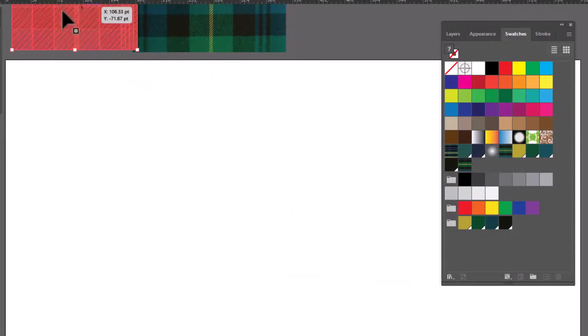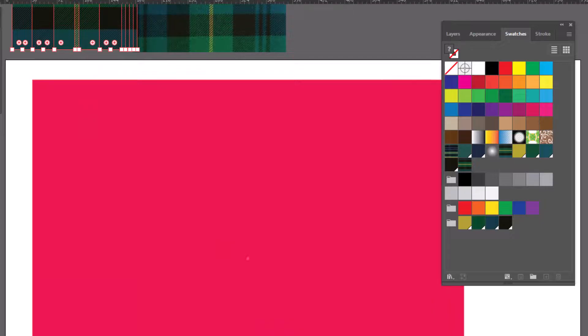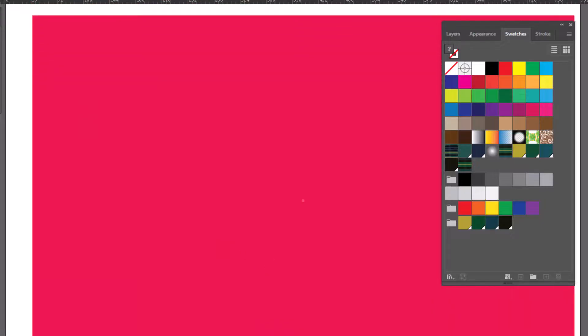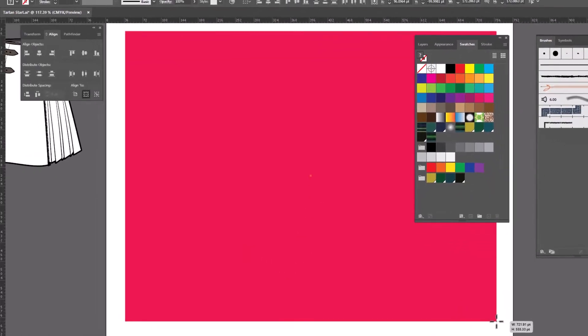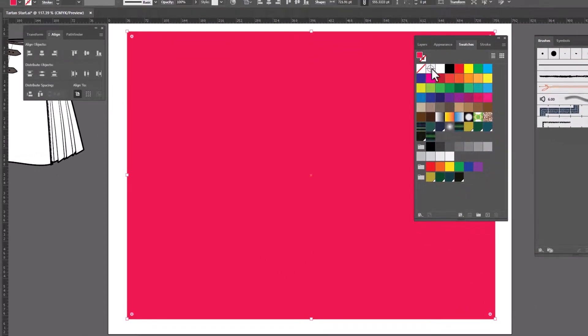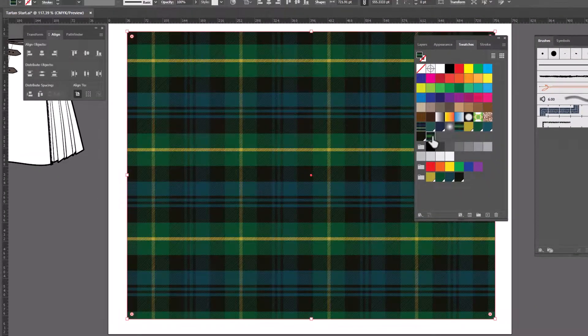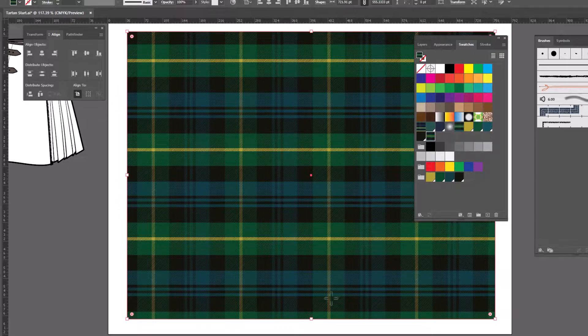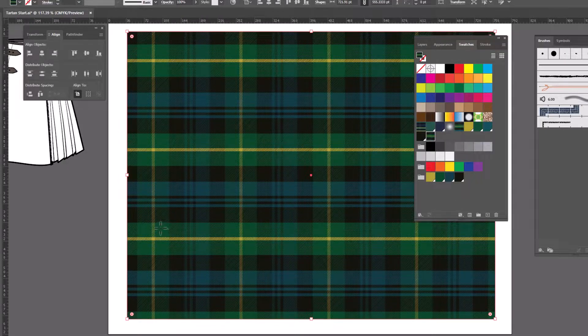I'm gonna move this out of the way. Let's draw a nice big rectangle on the page. And go ahead and fill it with our beautiful new plaid.